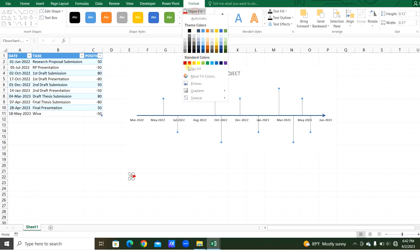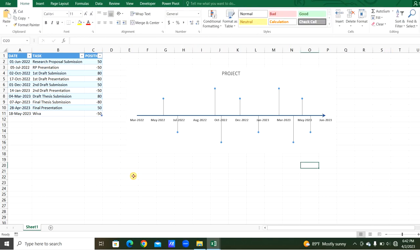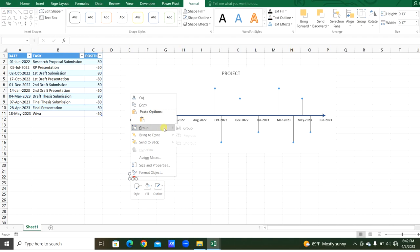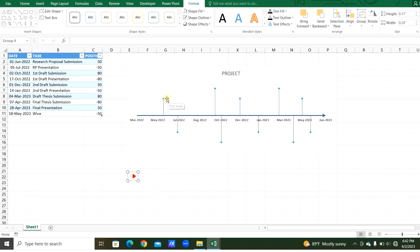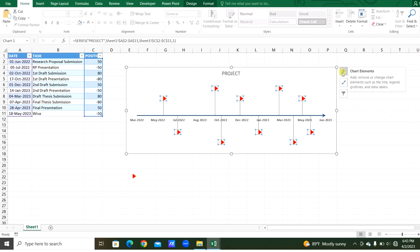In the shape fill, we will use no shape fill. Now we will select it together and group them. Now we will copy that and select the points and paste it here. Now all points are converted to the same. The points are selected.